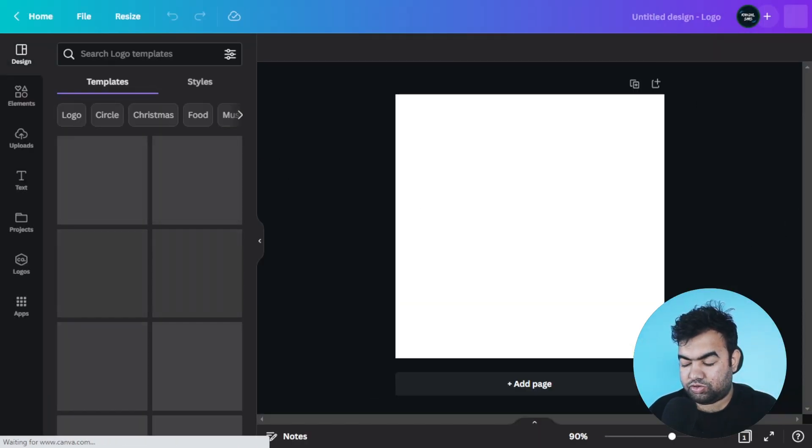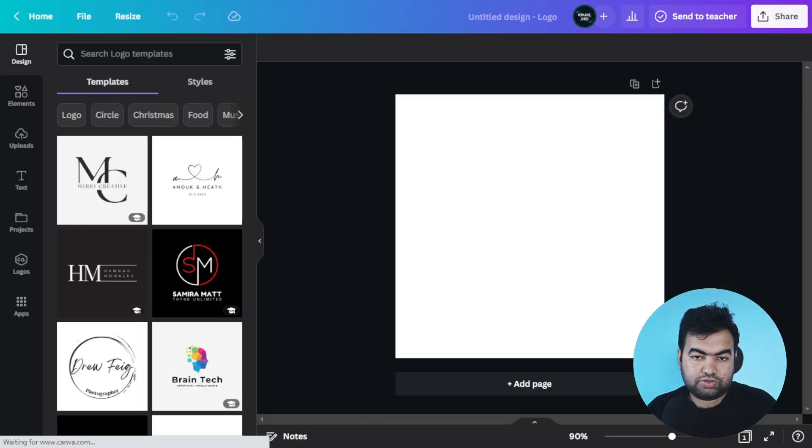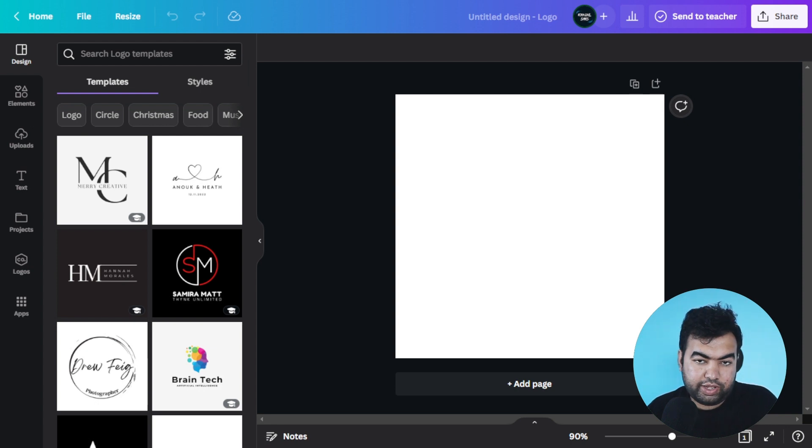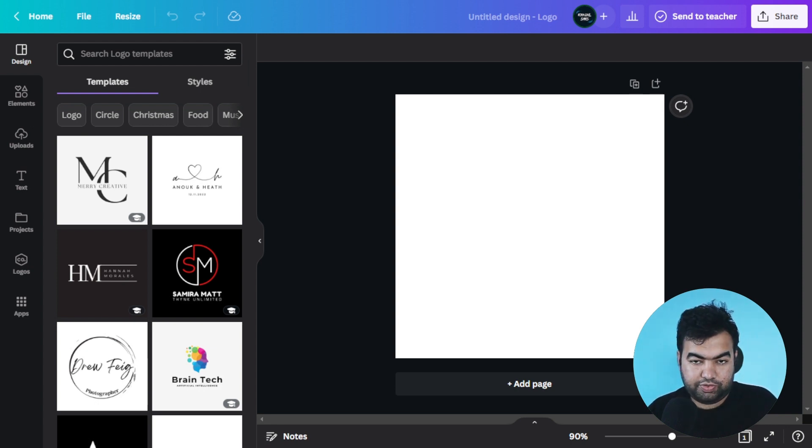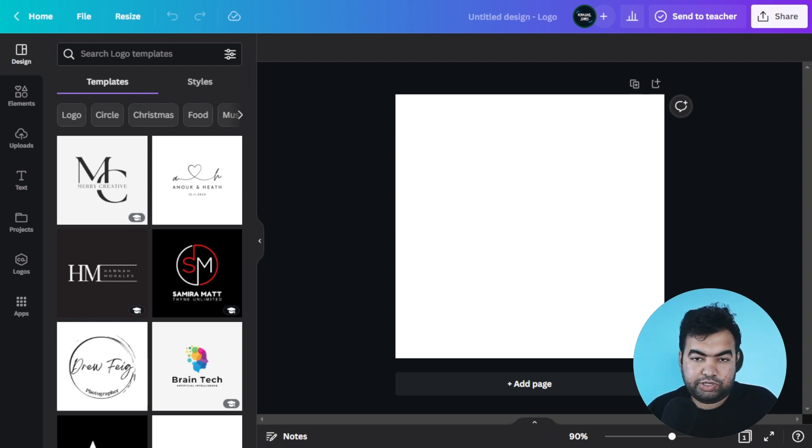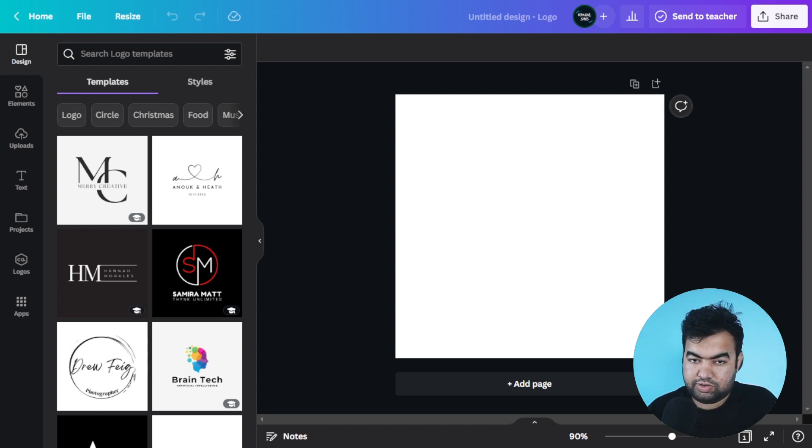So this was the video on how you can turn your Canva into a dark theme. I hope this video helped and it helps you to work at night. Thanks for watching, I'll see you guys in the next video.